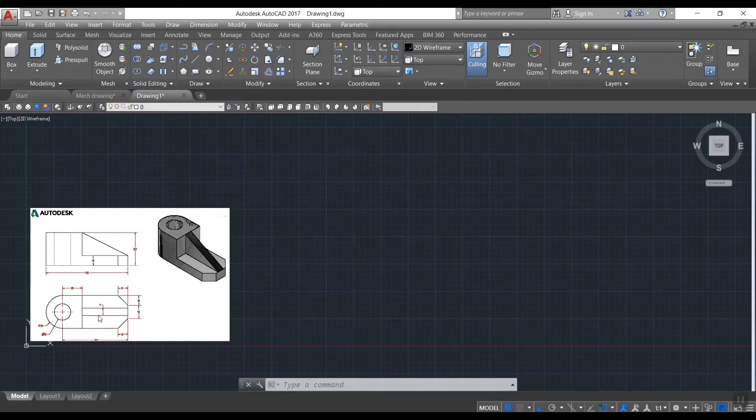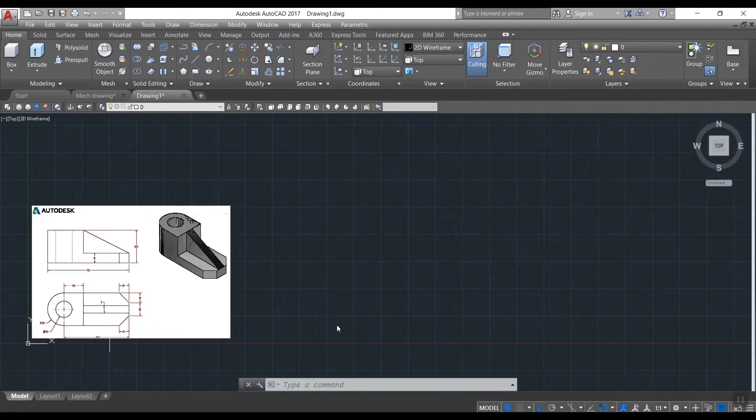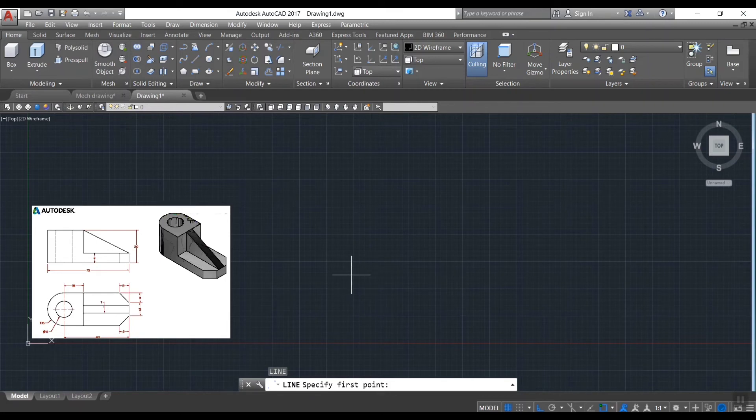First, we need to scrutinize the given drawing. A designer must select a perfect starting point to complete the task in easy way. In this case we can start from the center point.